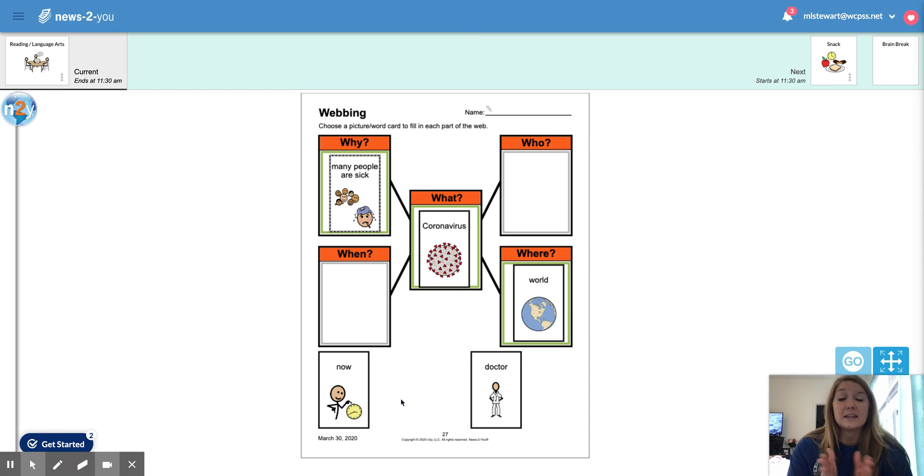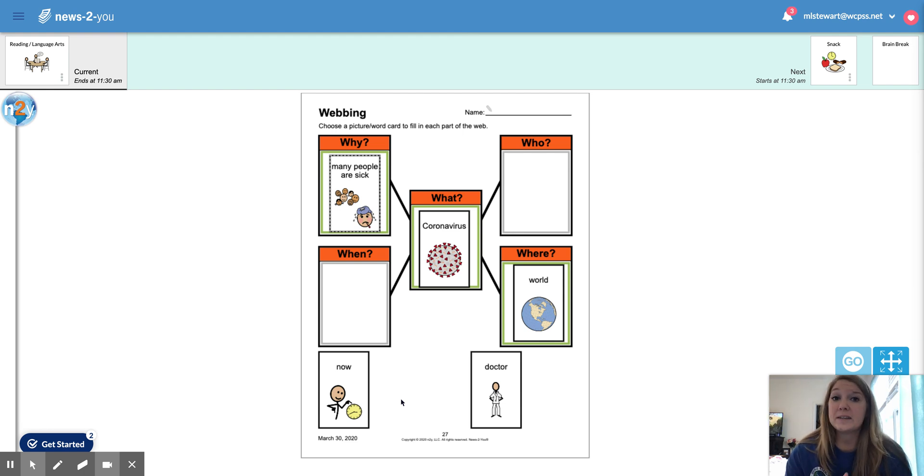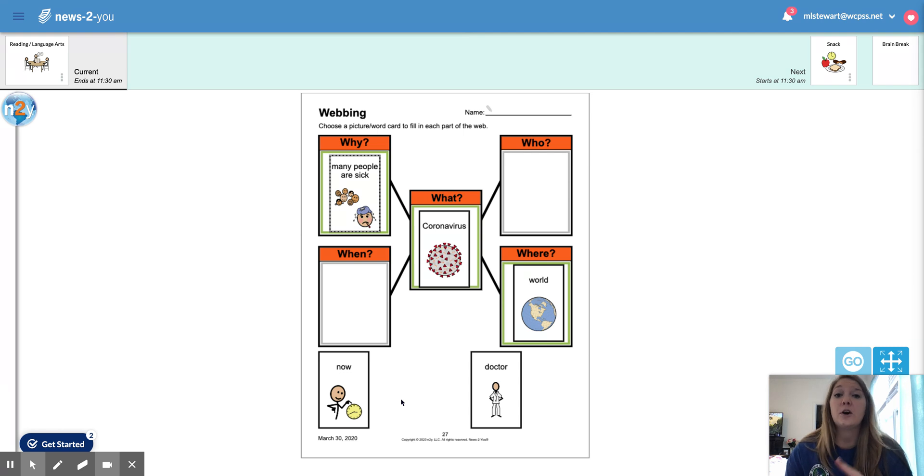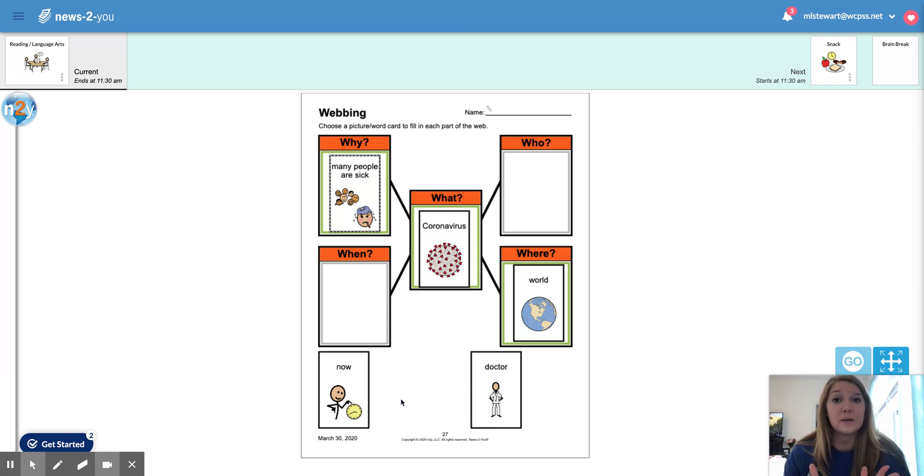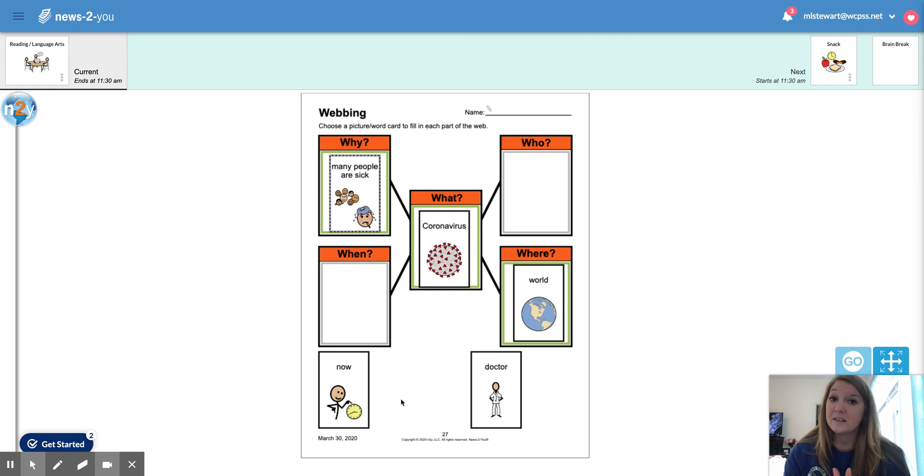And when those germs spread, it gets to other people, the virus gets into other people and it can make them very, very sick. So it's important that we practice very good hygiene with covering our mouths, washing our hands, everything that we've talked about with using good hygiene. It is very important because the more that we do that, the less it spreads.